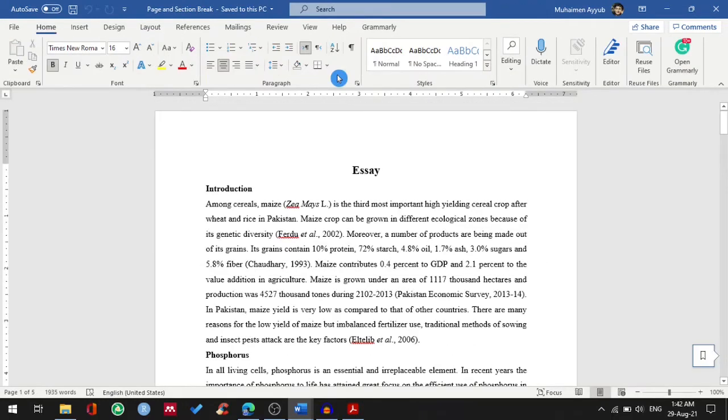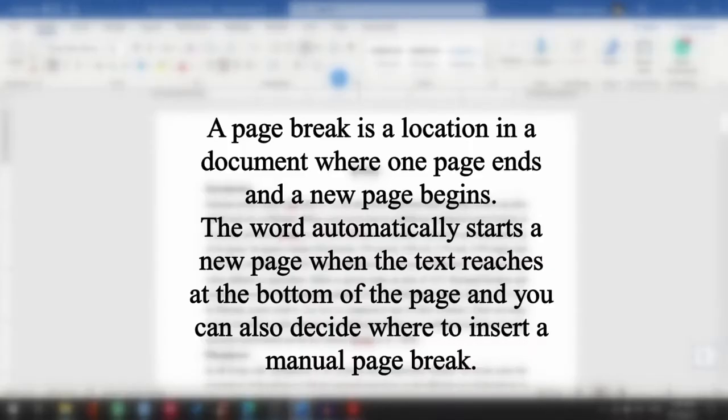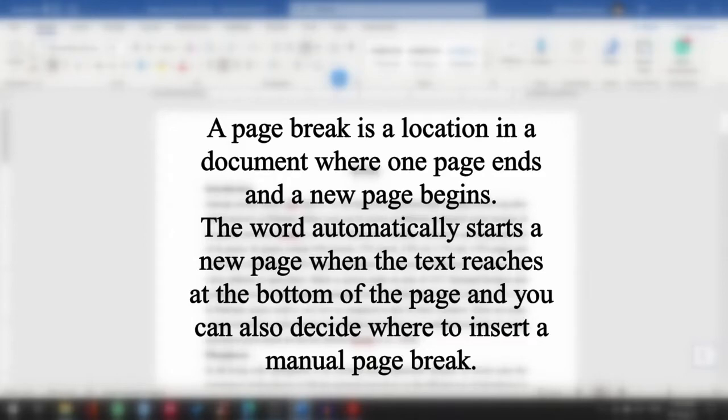Before starting, we must know what's a page break. A page break is the location in a document where one page ends and a new page begins. Word automatically starts a new page when the text reaches at the bottom of the page, and you can also decide where to insert a manual page break.